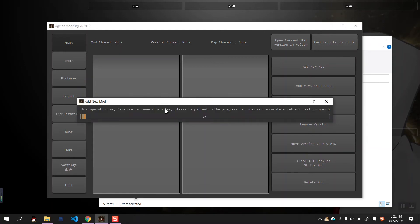Then it will pop up a progress bar, and we'll just wait for it.